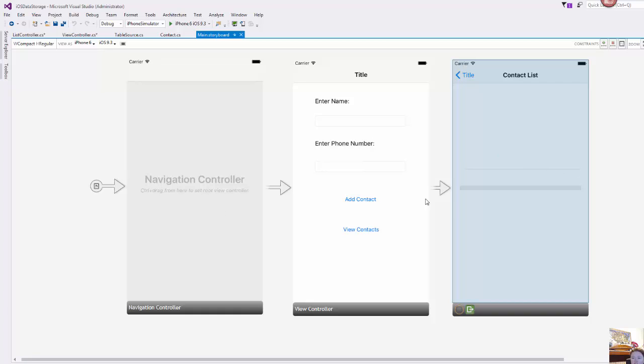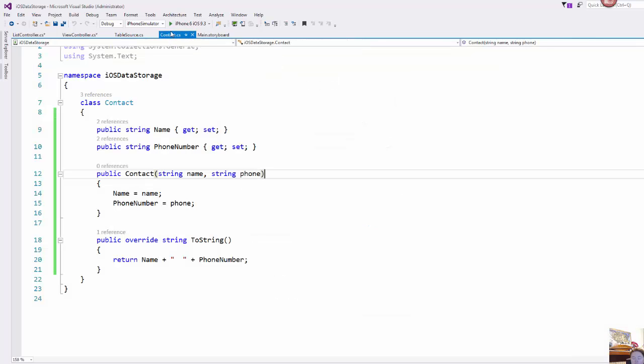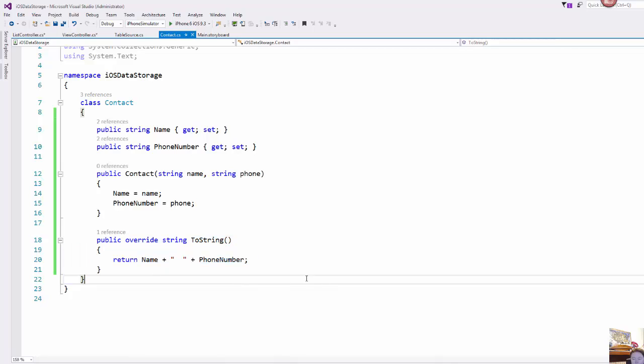So I've already hooked all our navigation segs up and I have also added in two classes. So one class is for our contact, a name and a phone number, doing an override of the to string so I can choose how that information will be displayed.